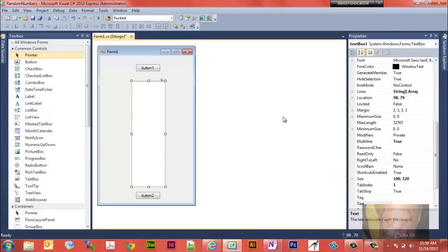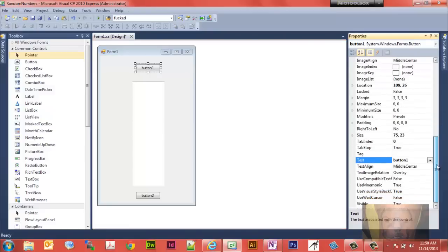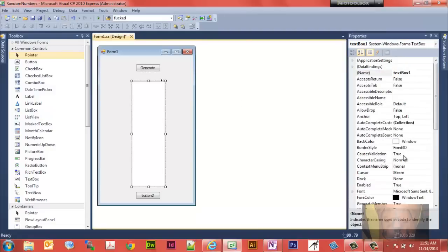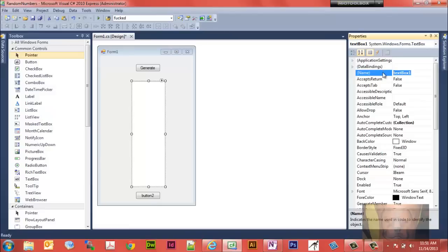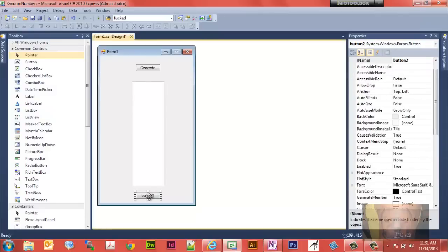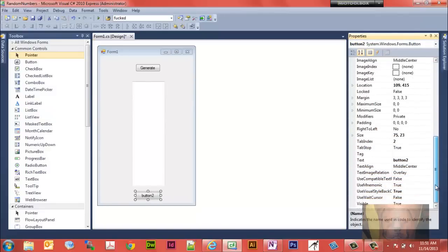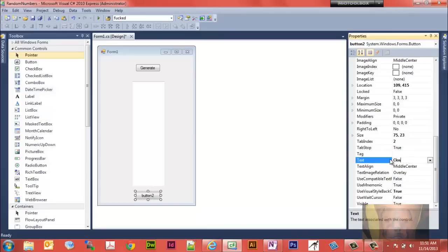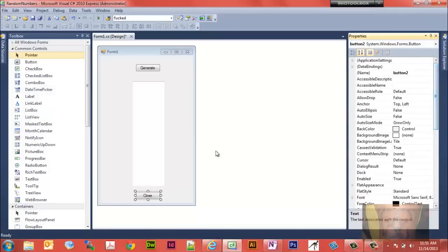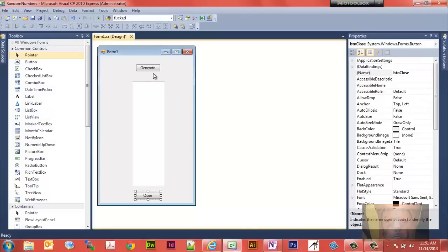Let's start with, let's go ahead and name everything. This button here, we're going to call this generate. So I'm going to give it a text label generate and we'll call this btn generate. We're going to give this text box a name and we're just going to call it txt numbers. It's going to hold our generated numbers. And let's give this button, we're going to use this to close the application, so we're going to call this close and we'll get this btn close. That's all there is to creating the form.